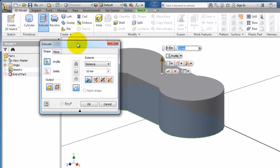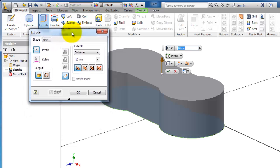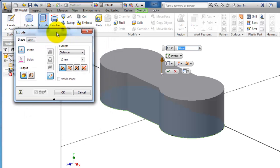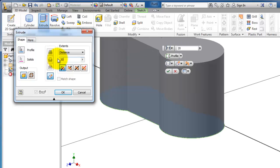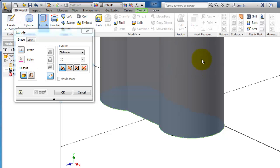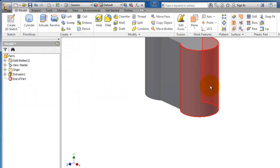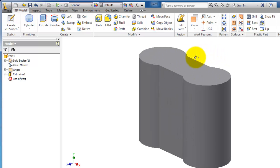Now after finishing this sketch, we can go to 3D model and extrude this closed profile. This window appears with the options of extrusion. Here you have the distance of extrusion. You can change it from here, for example 20, or from the shortcut menu.